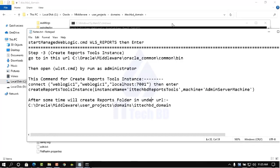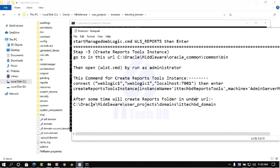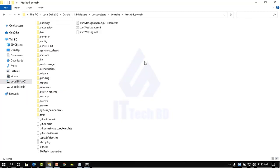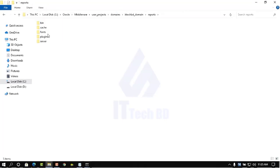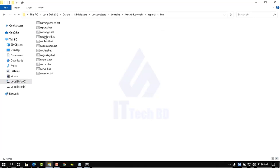Now already successfully created. Like this you need to first create your report instance and report tools instance, then you can find everything inside the reports folder. After some time the reports folder will be created at: oracle middleware, user projects, domain, ITTechBuddy domain — inside you will see your reports folder. Part by part I am showing you so you can easily understand. Now minimize and close this, then open the reports folder, go inside it, and click bin.